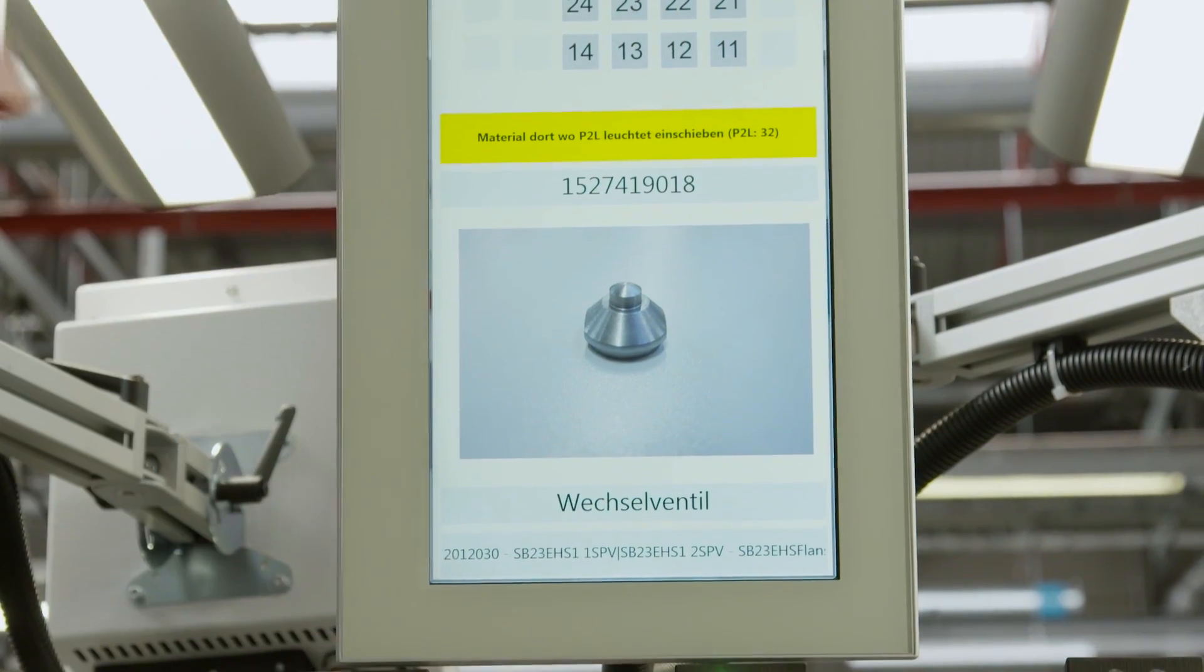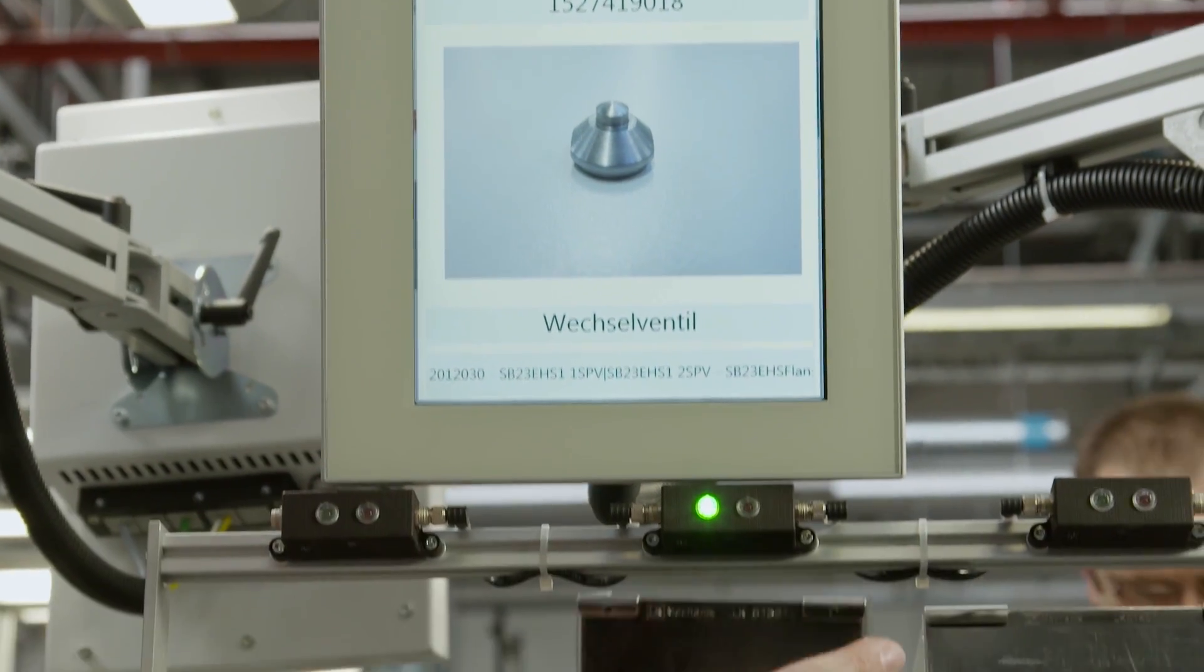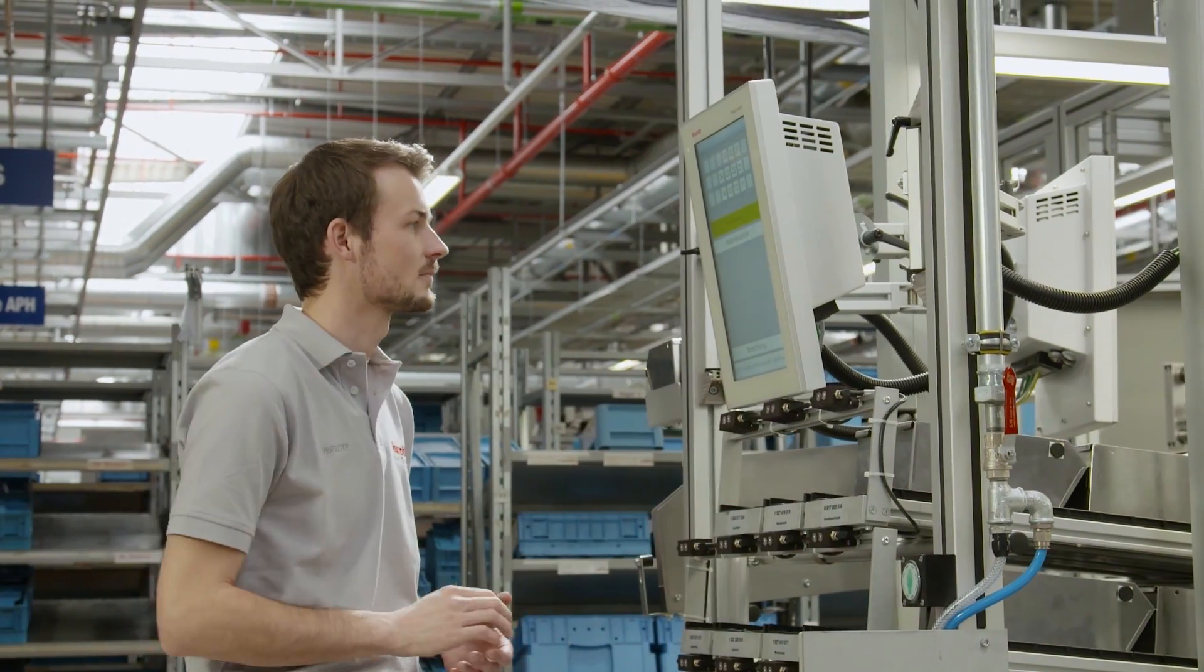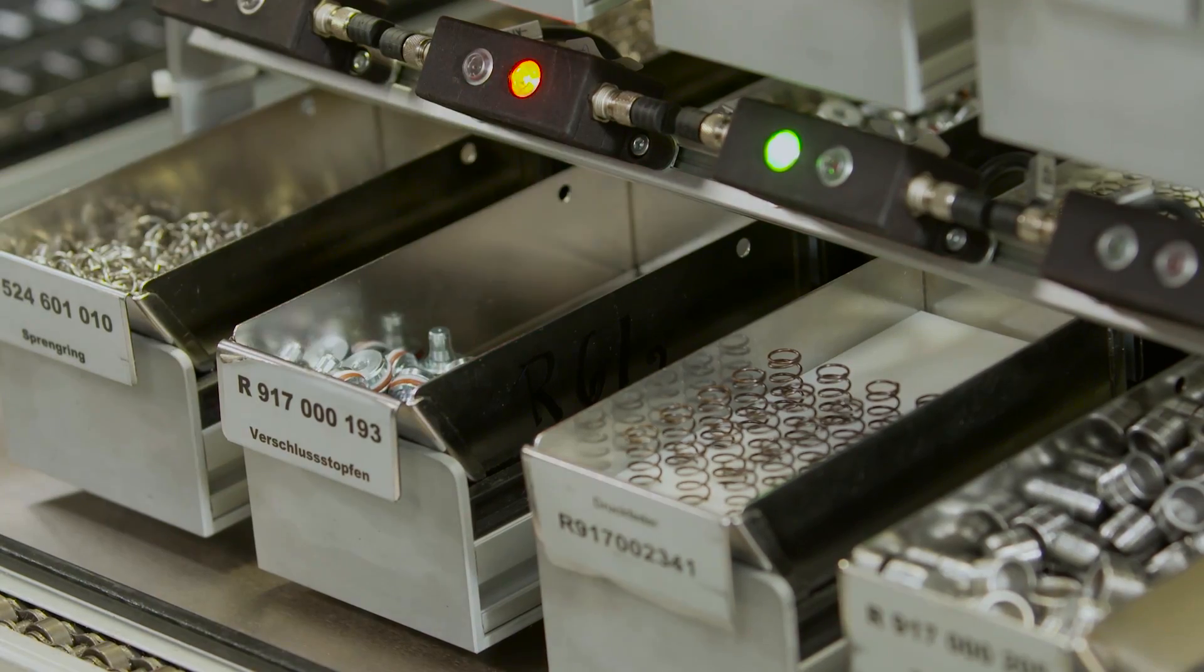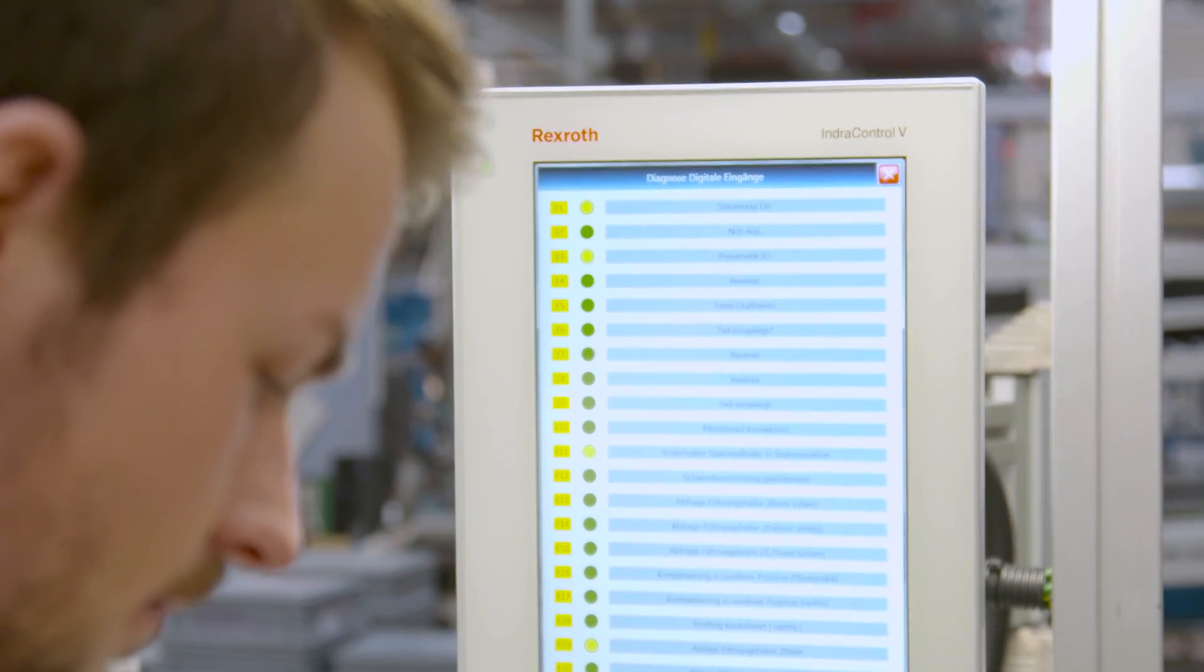In the Internet of Things and Services, production objects communicate with one another autonomously across companies.